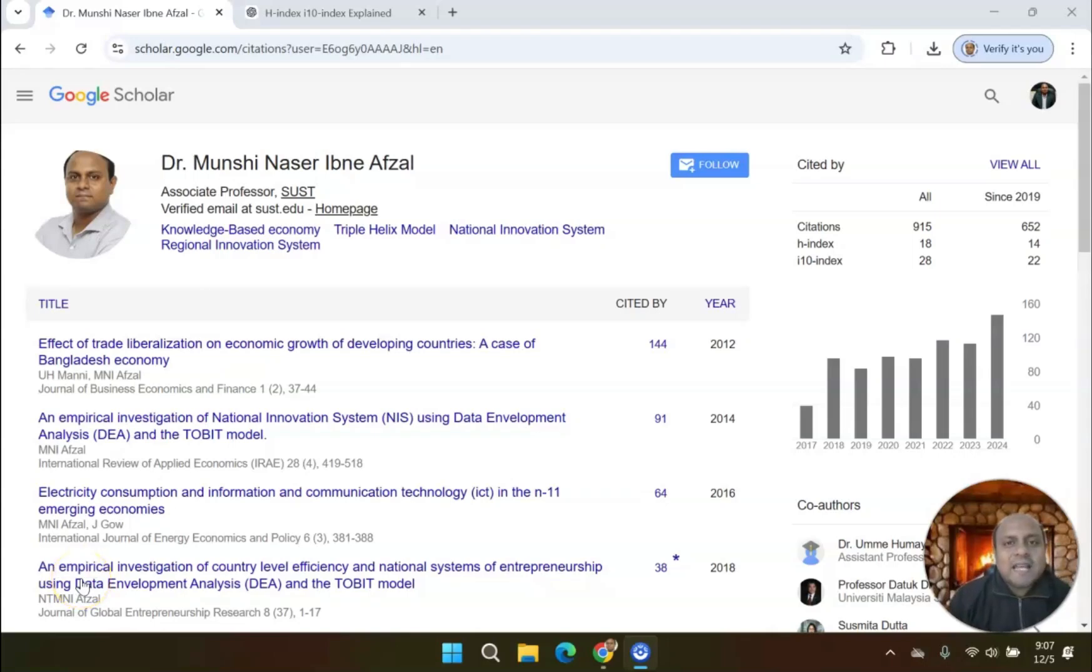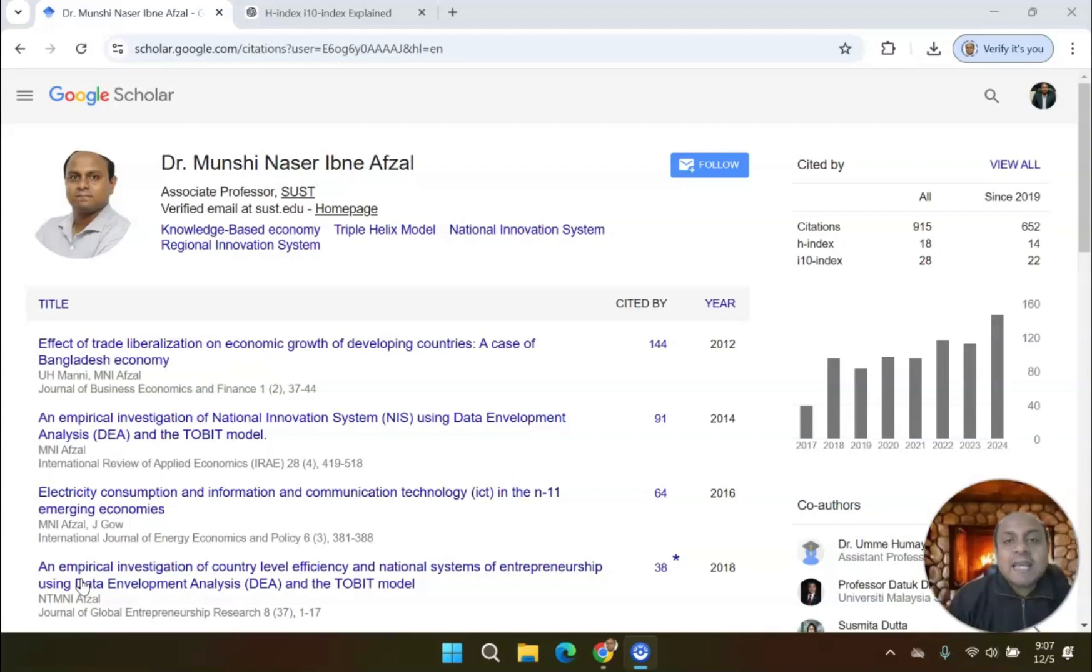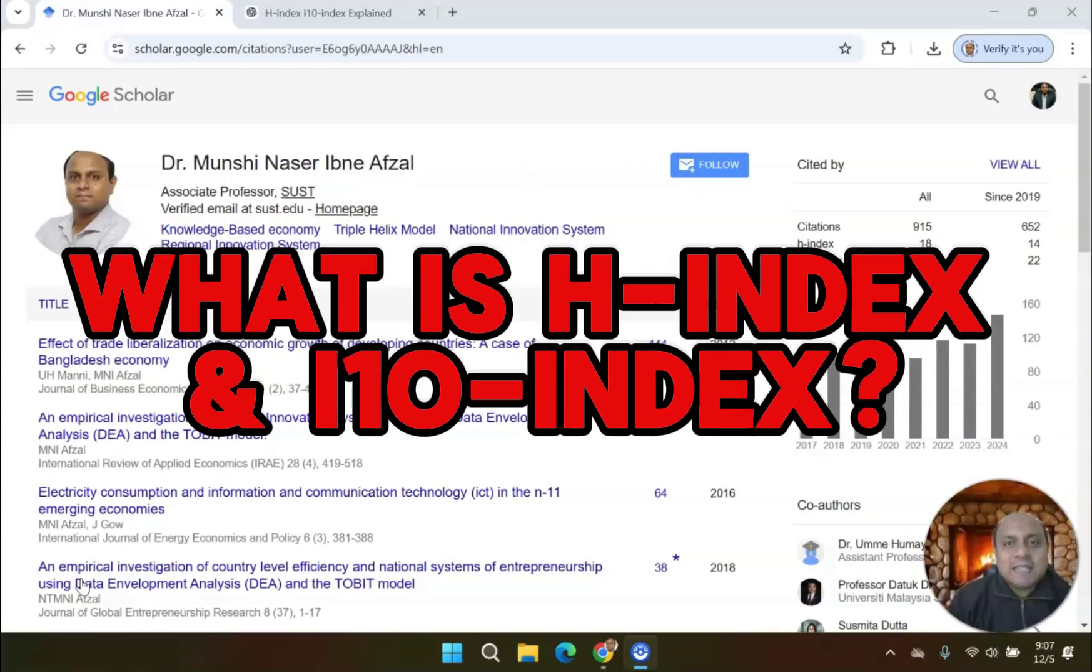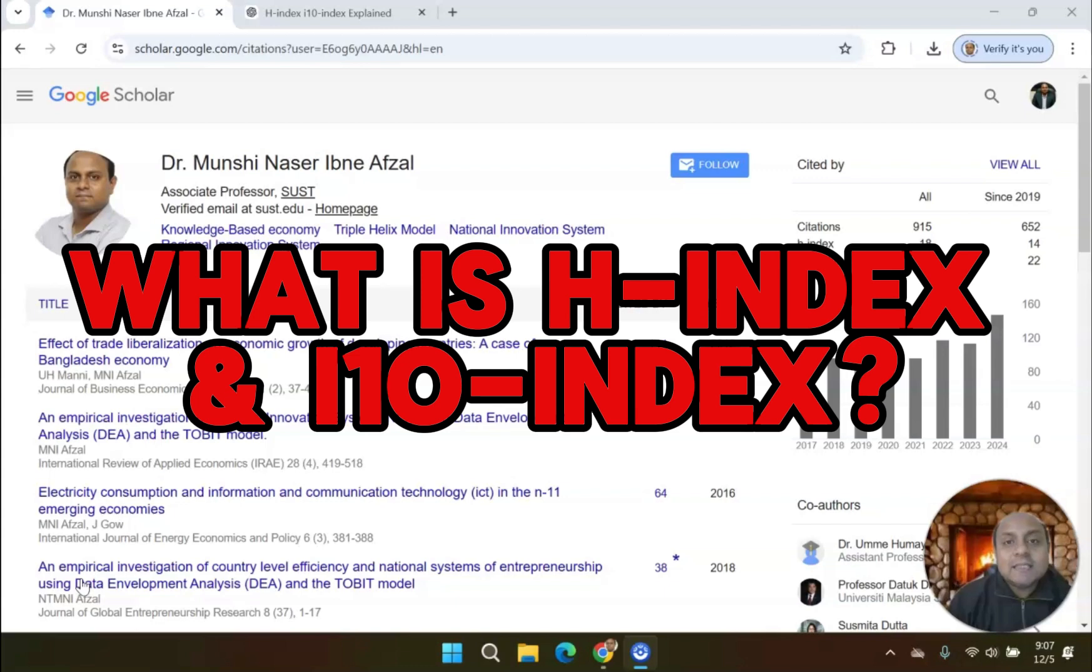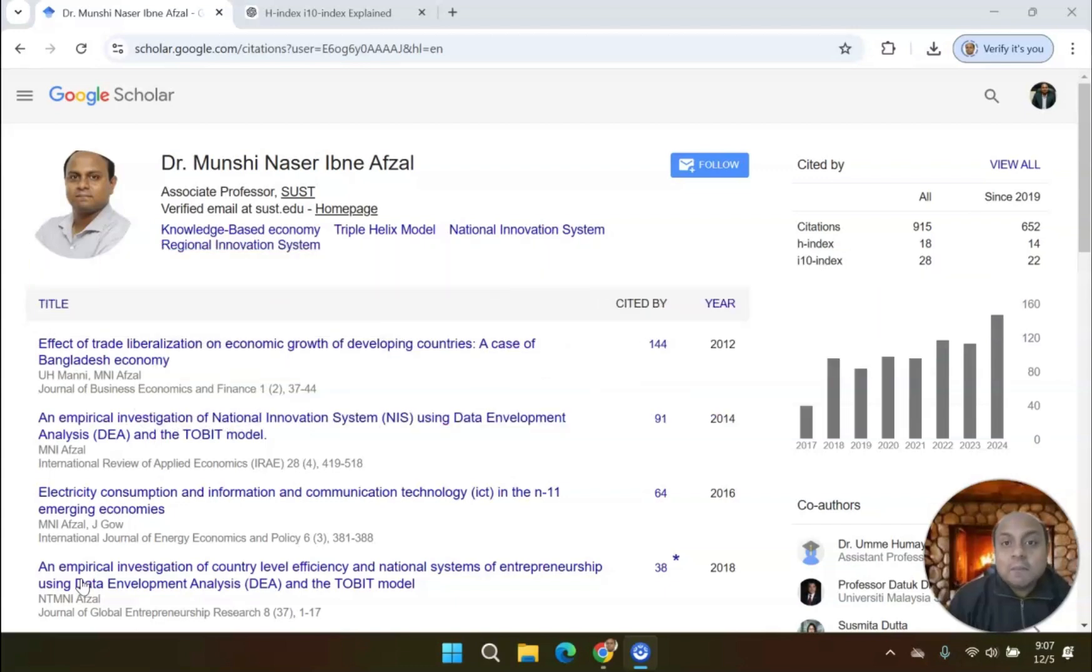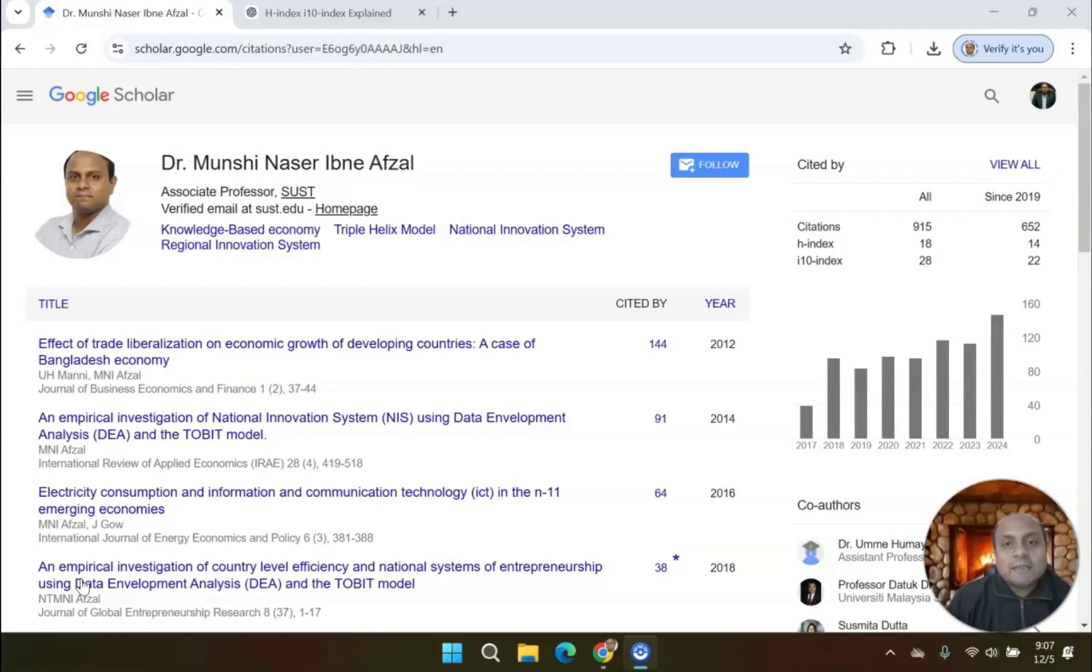Welcome to my channel. Dr. Munshi Nasir here. How are you, my dear learners? In this video, I'm going to talk about what is H-Index and what is i10-Index. These two Google Scholar indexes are immensely important for your academic career and research path. Today, I'm going to talk about what these two indexes are and why they are so important.